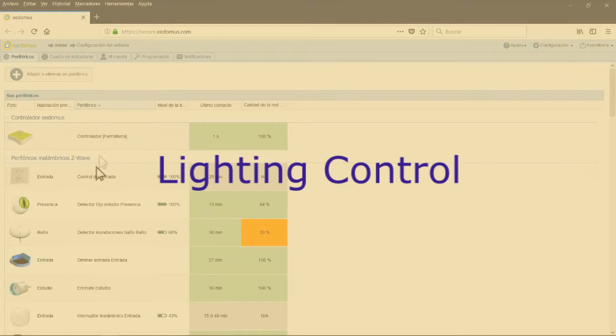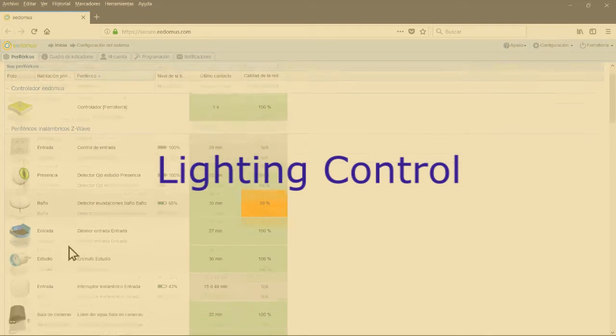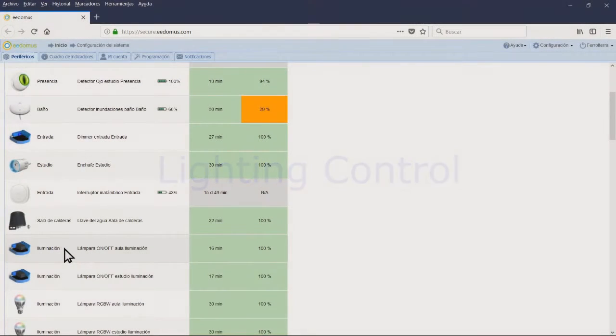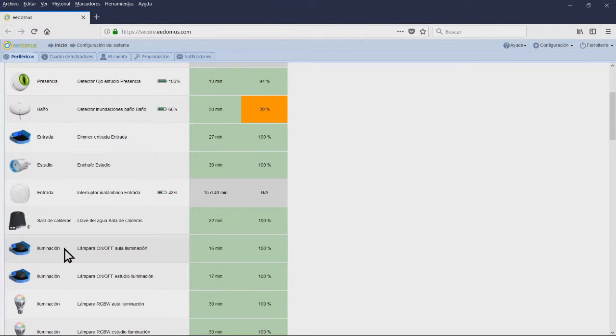Lighting control. We are going to see the most important parameters that you have available once you have registered the module at the EEDOMS controller. At the top of the window, you will have the picture of the module that you have just registered. Next you will have some available options, some of them cannot be left blank. You will have to fill them in order for the peripheral to work.